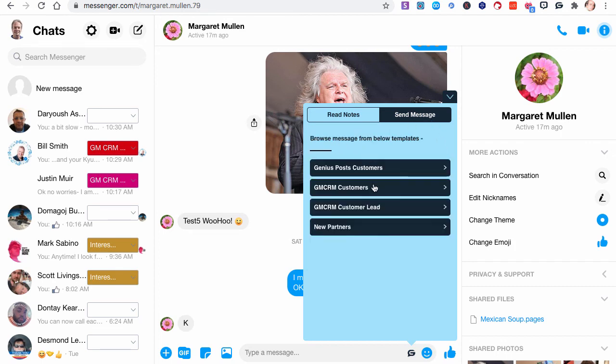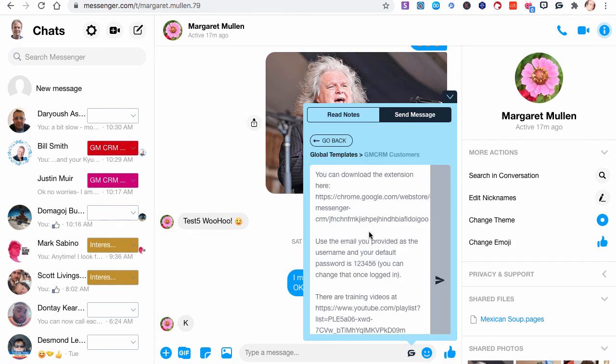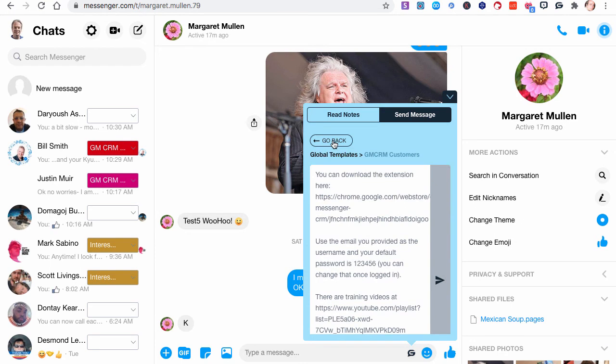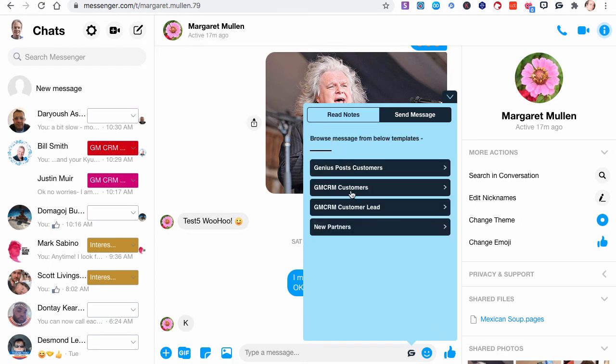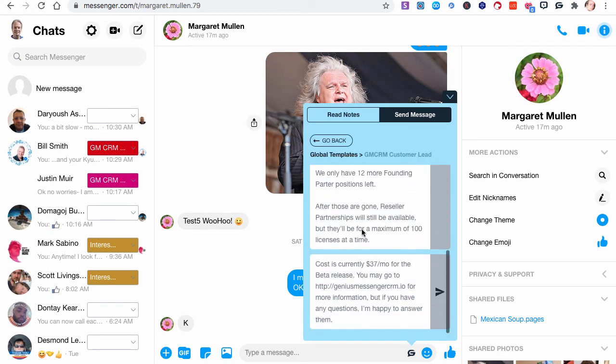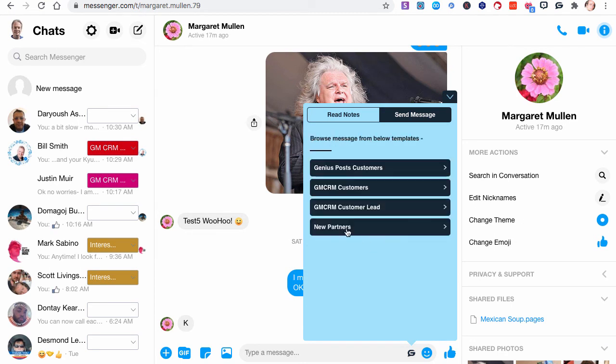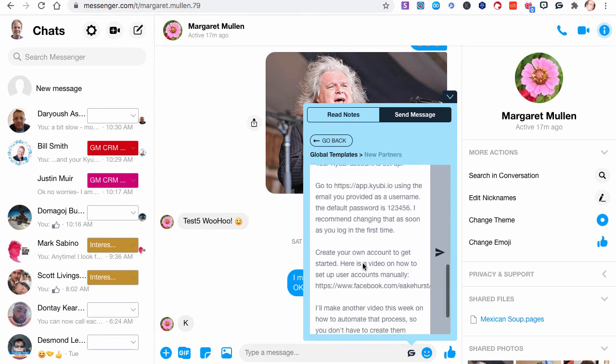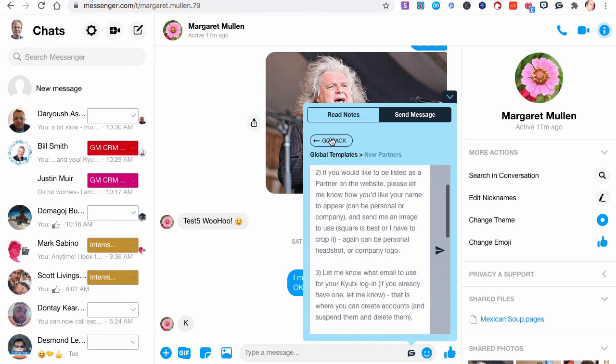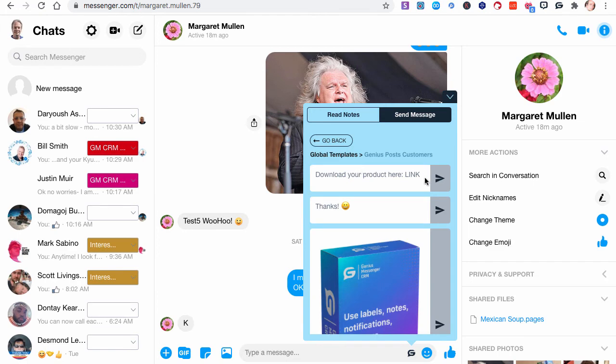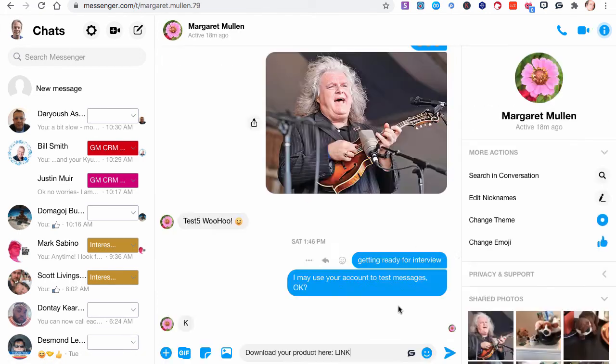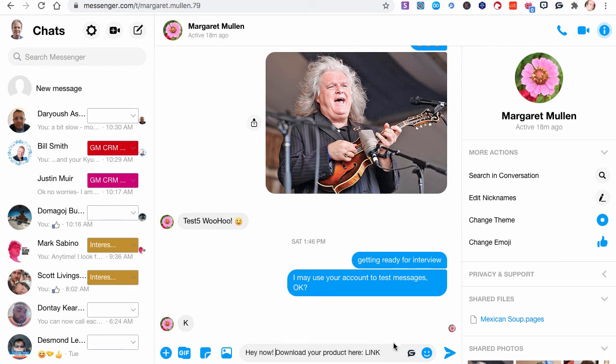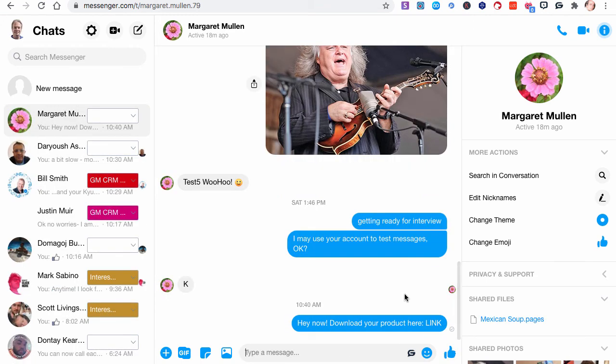We also have templates for Genius Messenger CRM customers. I only have one in there right now. For customer leads, I have two of them in there right now. And for new partners, I have two of them in there. And what you do is just select the area that you want, find the thing that you want, and just click it. And there it is. It's in there. And you can still edit this inside here. If I wanted to put, hey, now, download your product here, I could send that and then just hit send.